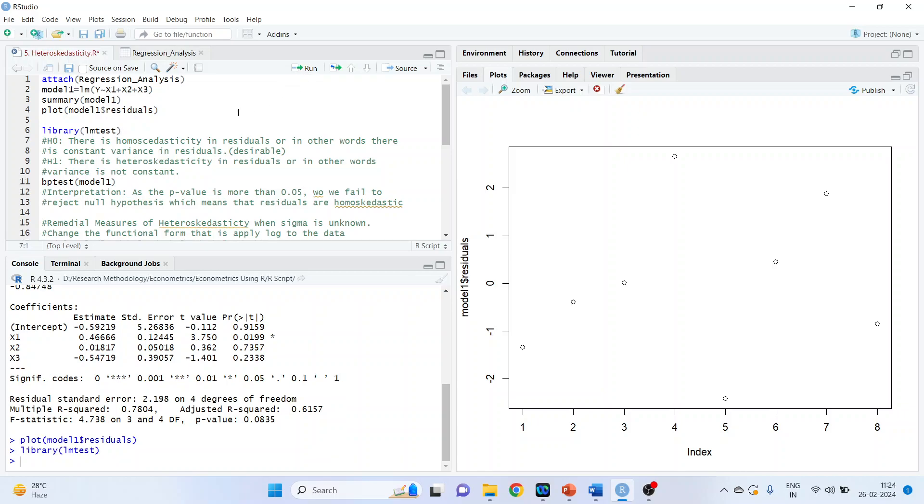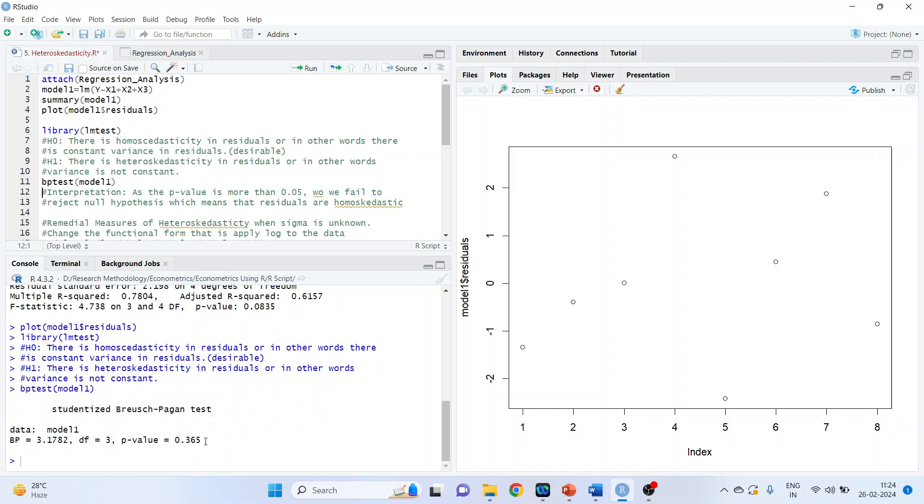What is our null hypothesis? There is homoskedasticity in residuals or, in other words, there is constant variance in residuals. This is desirable. Alternative, there is heteroskedasticity in residuals or, in other words, variance is not constant. Breusch-Pagan test will run. So BP test, Breusch-Pagan test, model1, run. See the p-value. As the p-value is more than 0.05, so we fail to reject null hypothesis, which means that the residuals are homoskedastic. This is desirable. This we wanted.